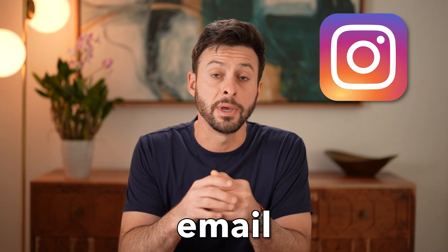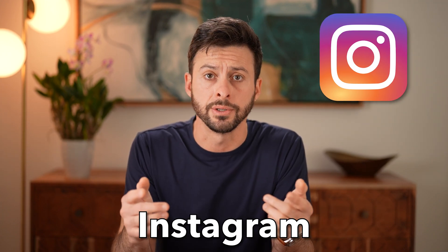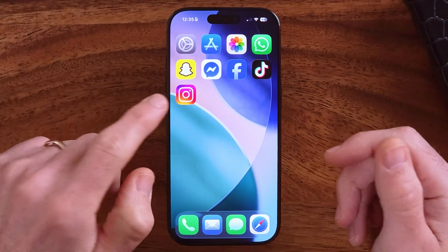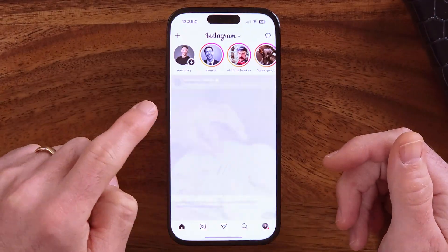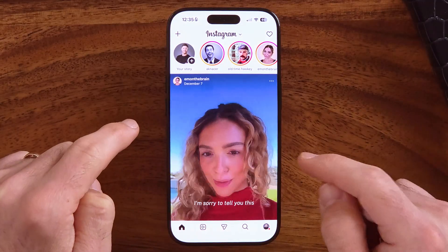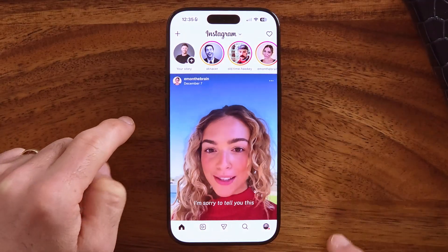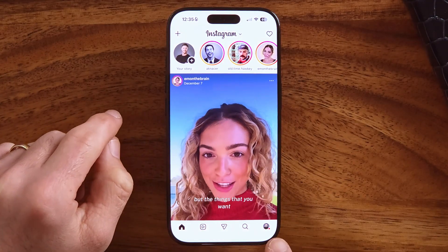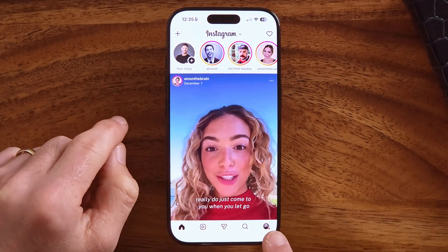Here's how to change your email on Instagram. Open up the Instagram app on your iPhone, Android, or computer, and we need to get to your settings.